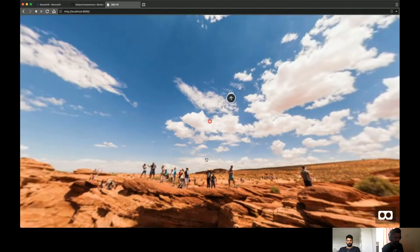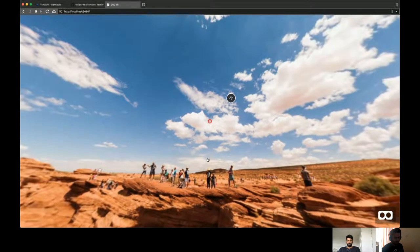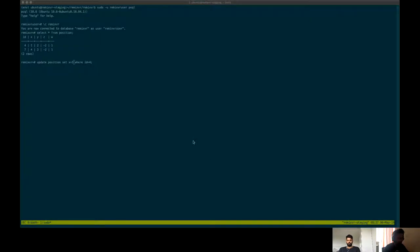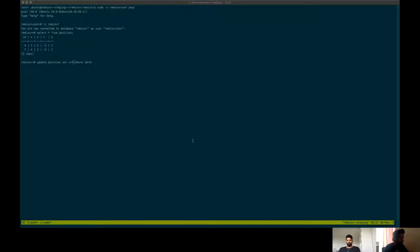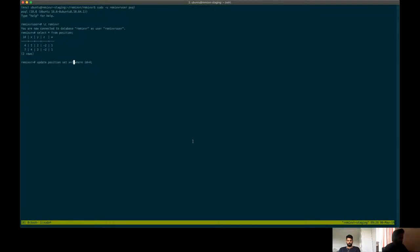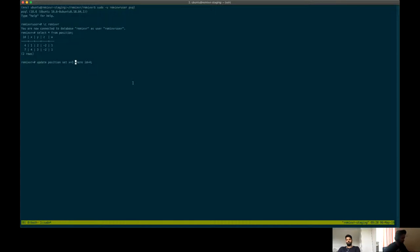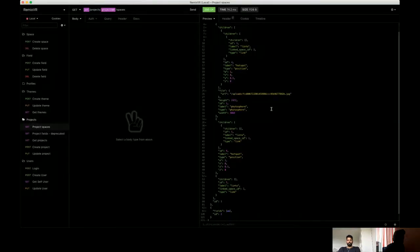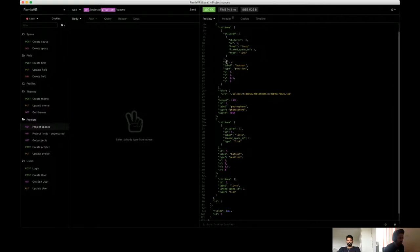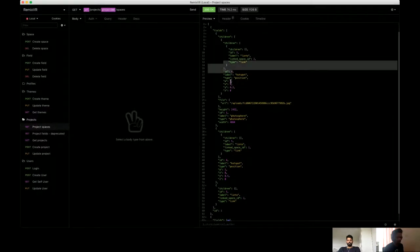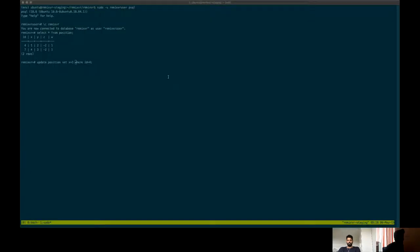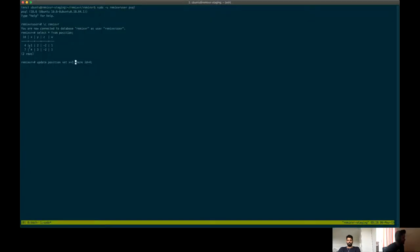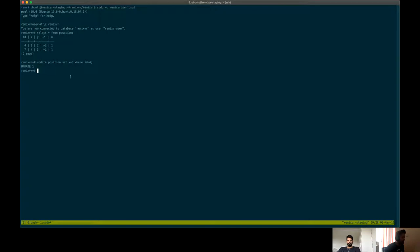Let's try one more thing. Let's try to change the value. Let's change the value of the position of the hotspot and see if it's updates or not. So right now, we can see, the hotspot in the first space has an ID of four. So let's see. Yeah. So let's change the X to three for the field with ID four. So, so yeah, so we updated the field.